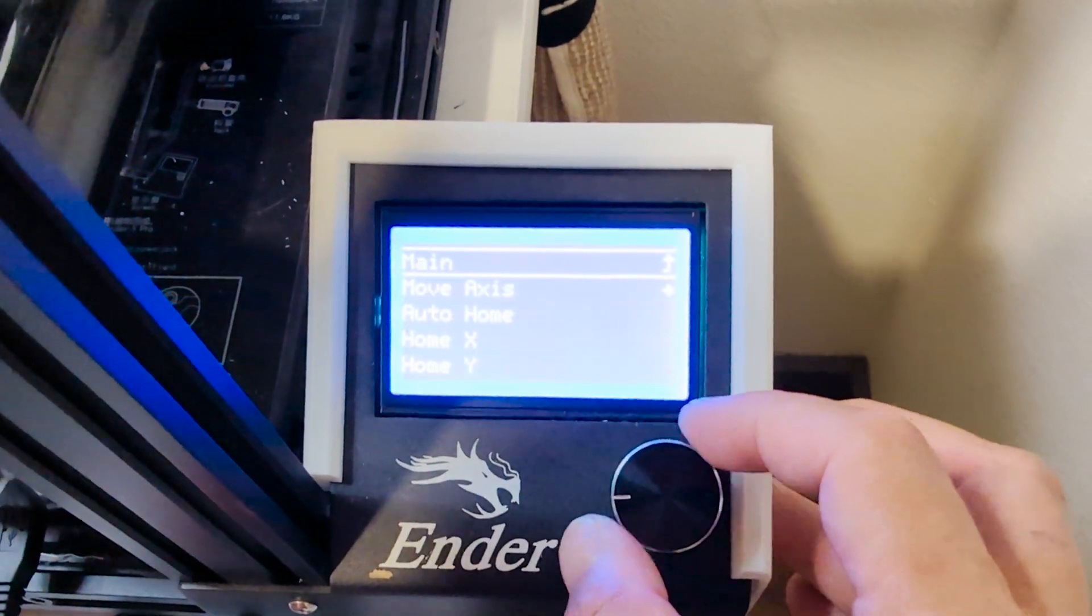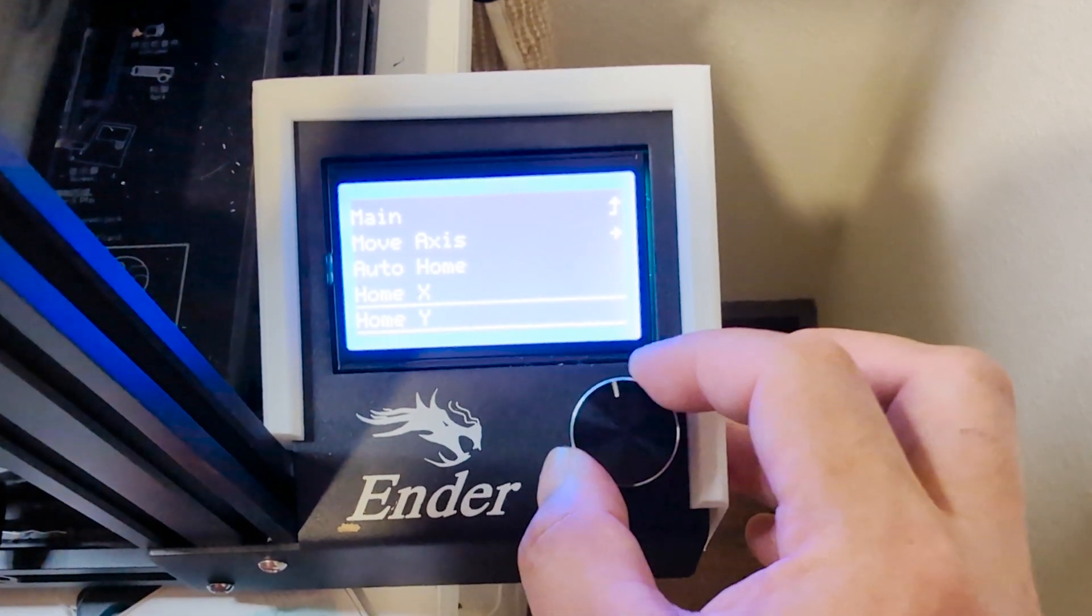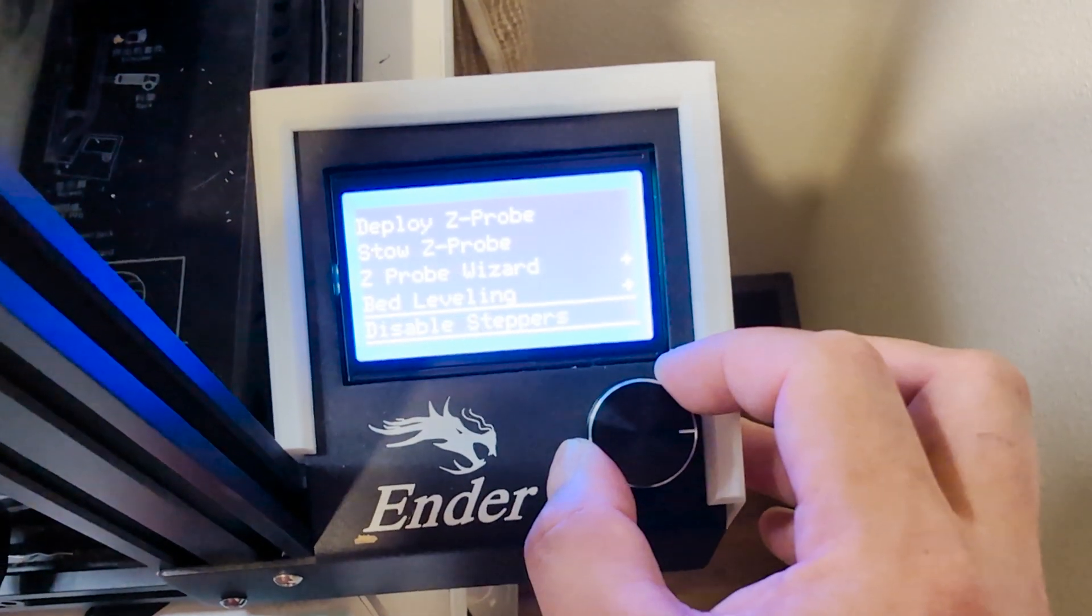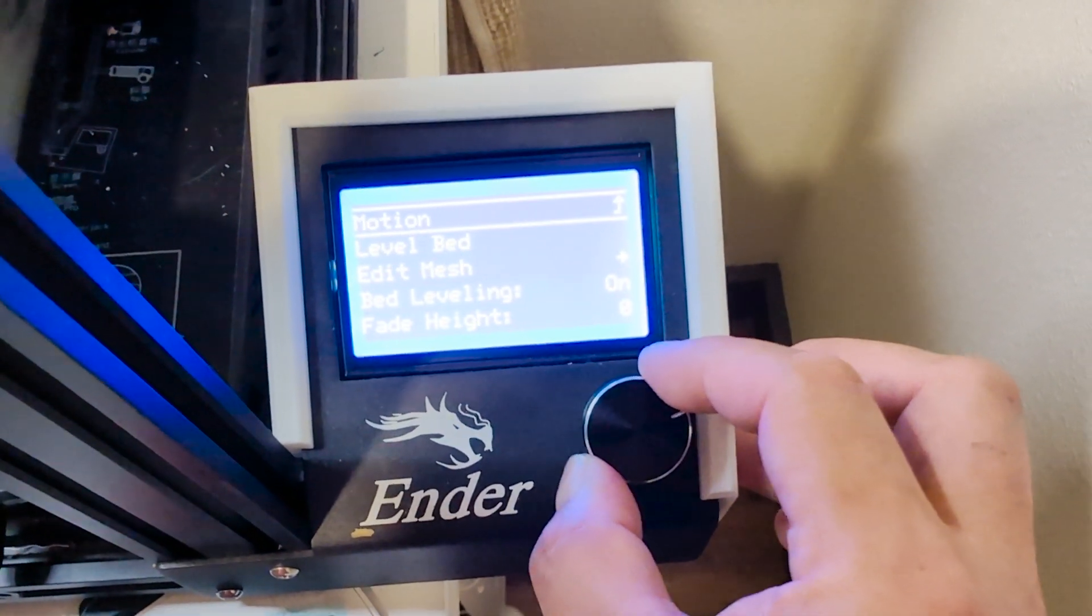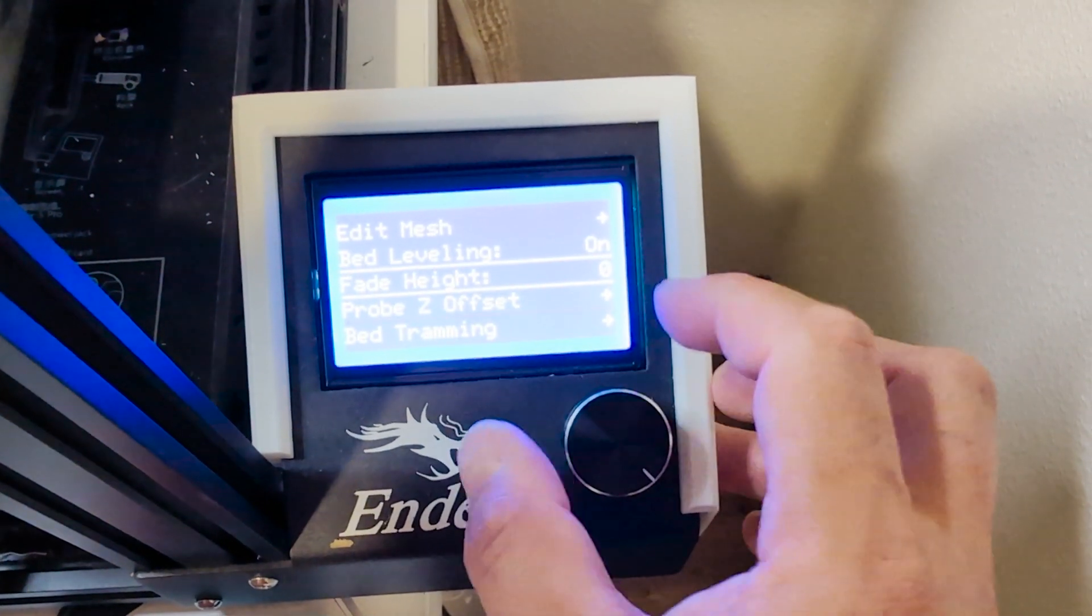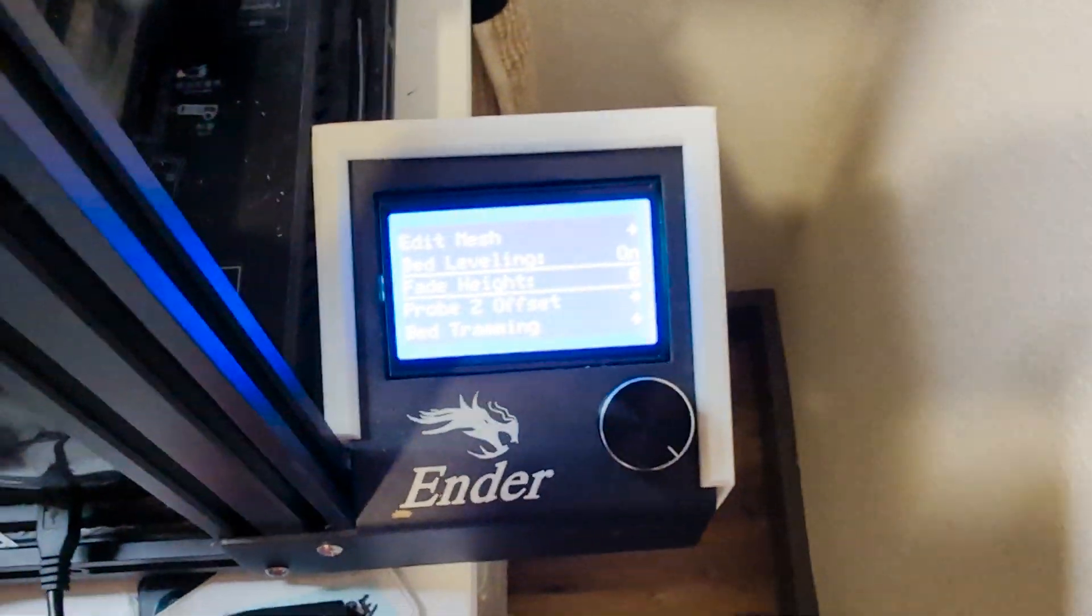You go to motion, and this is in Marlin 2.1. You go to bed leveling, and you go to fade height. And if you set it to zero, it disables it.